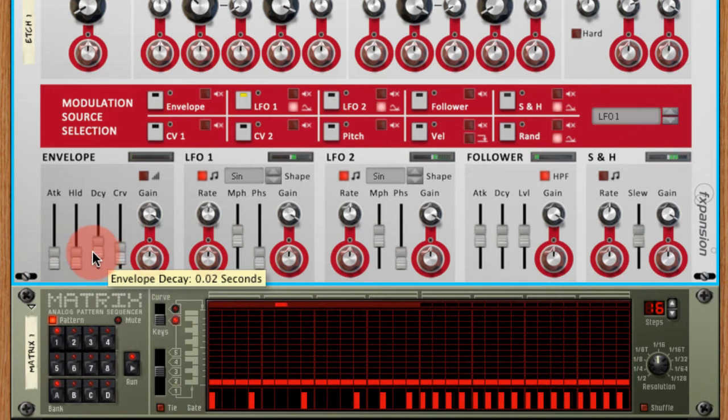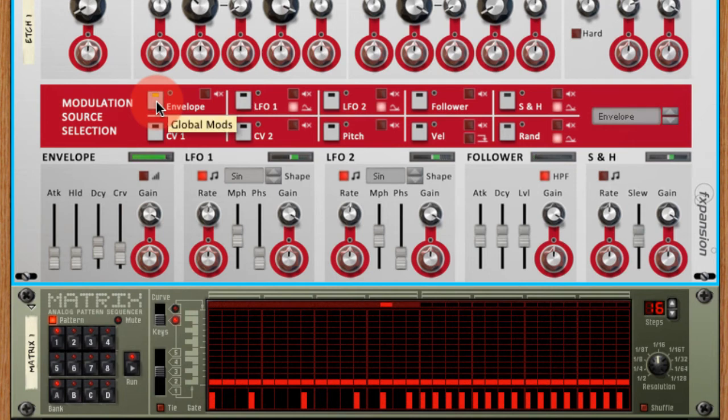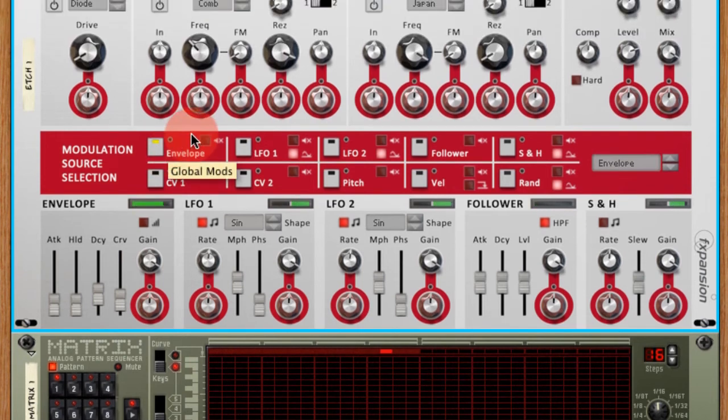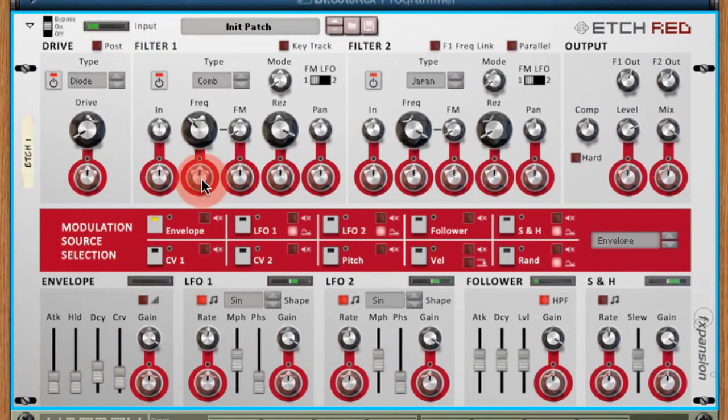So all that's left to do then is select the envelope in the Modulation Source selection area and apply it to the frequency.